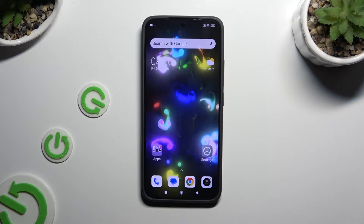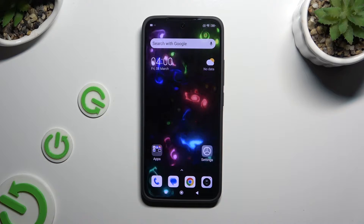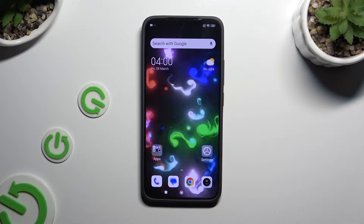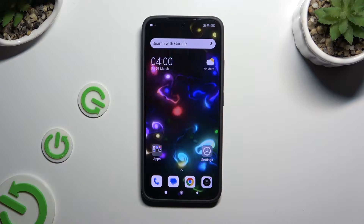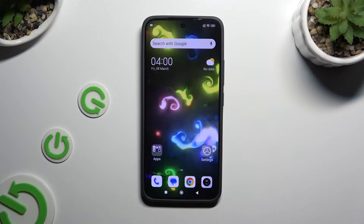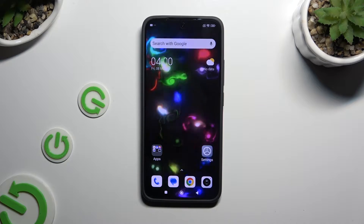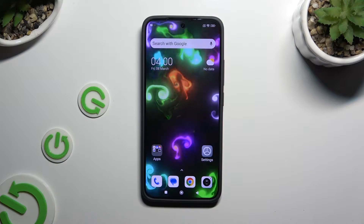In front of me is Xiaomi 14, and today I would like to show you how you can open apps in pop-up view.